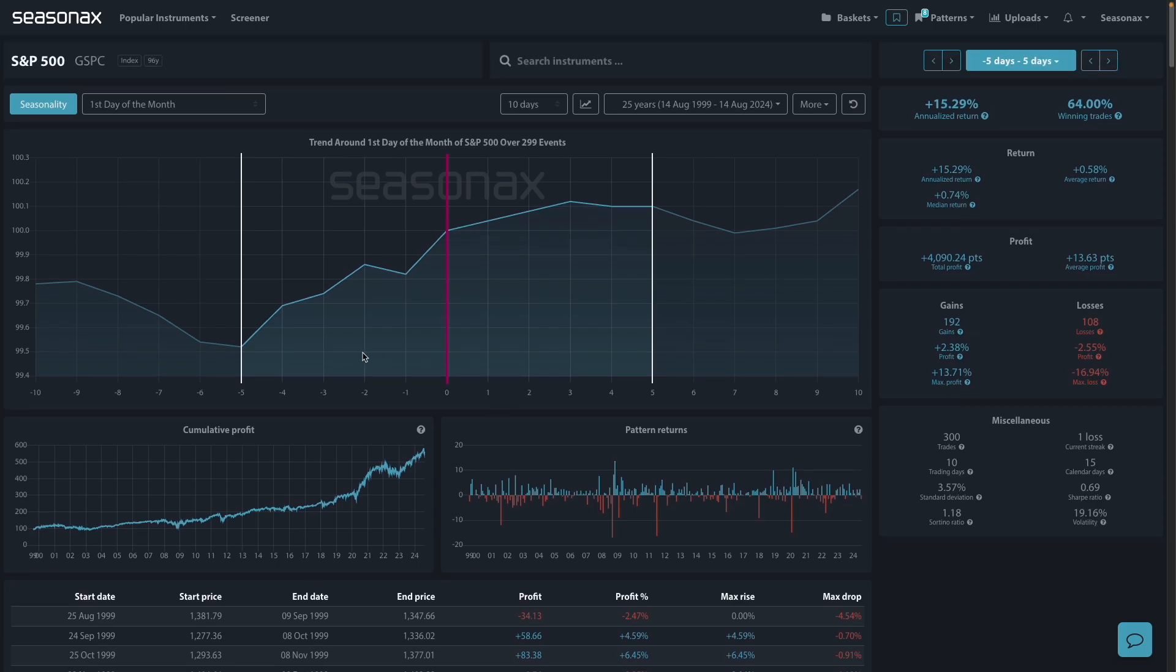Just remember, the first day of the month effect starts about five days before the start of the month. You tend to see this upside building five days before the month begins.